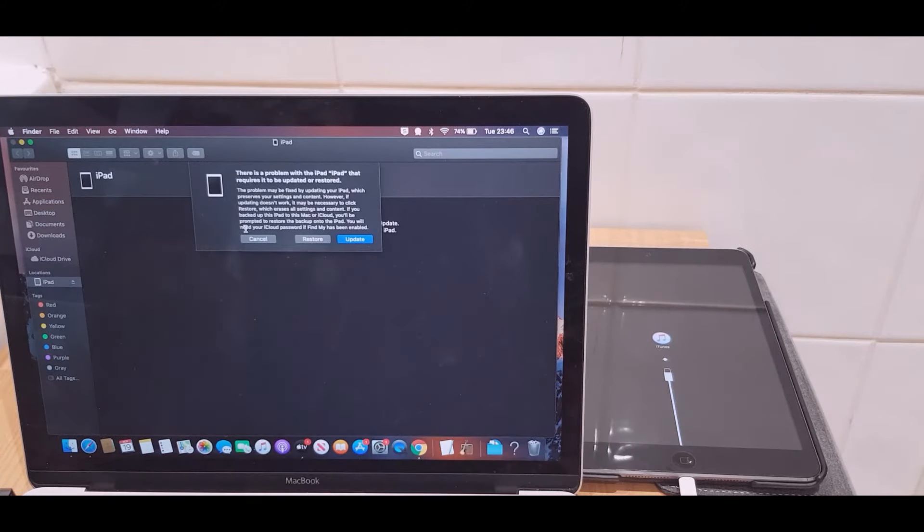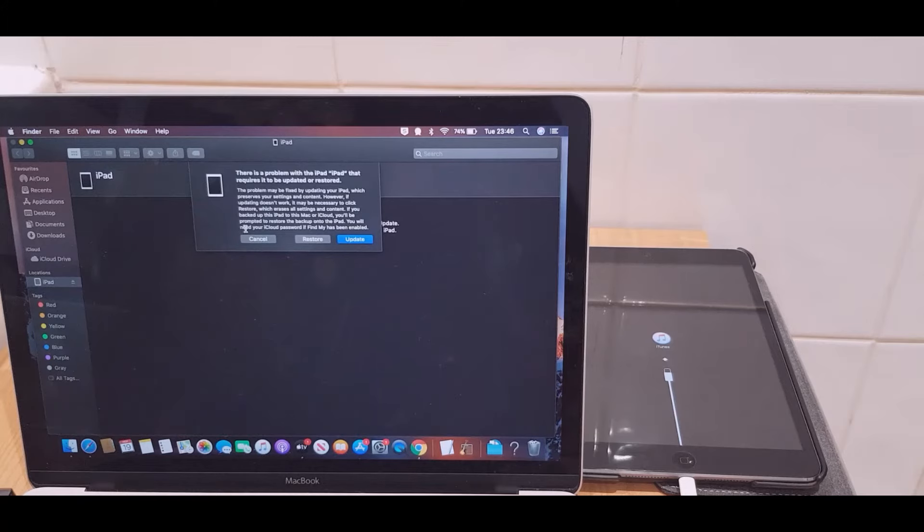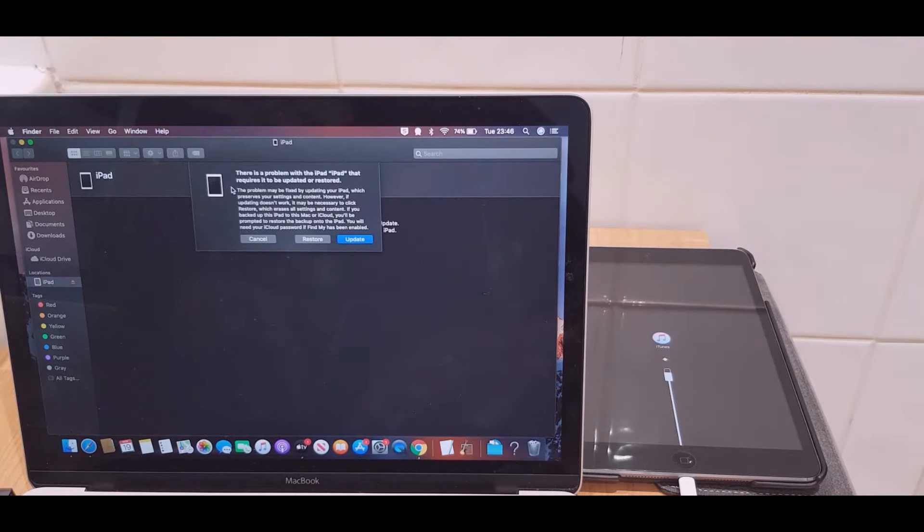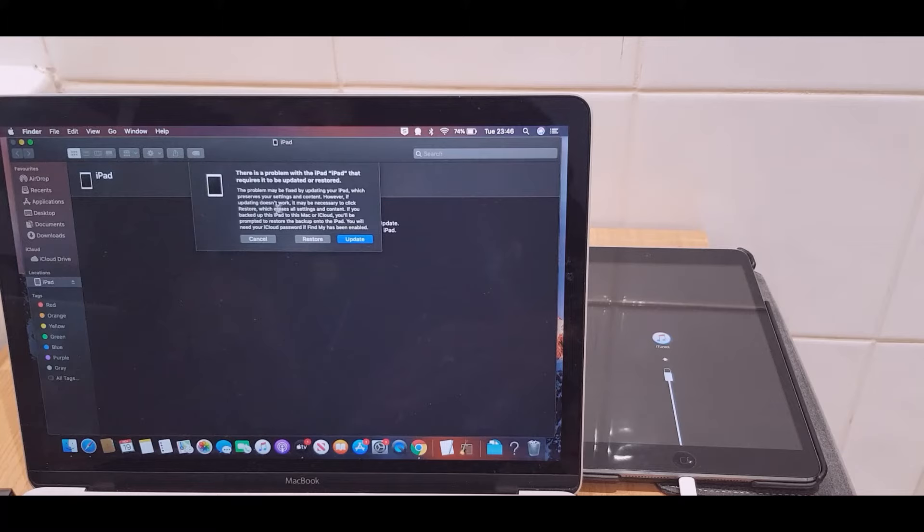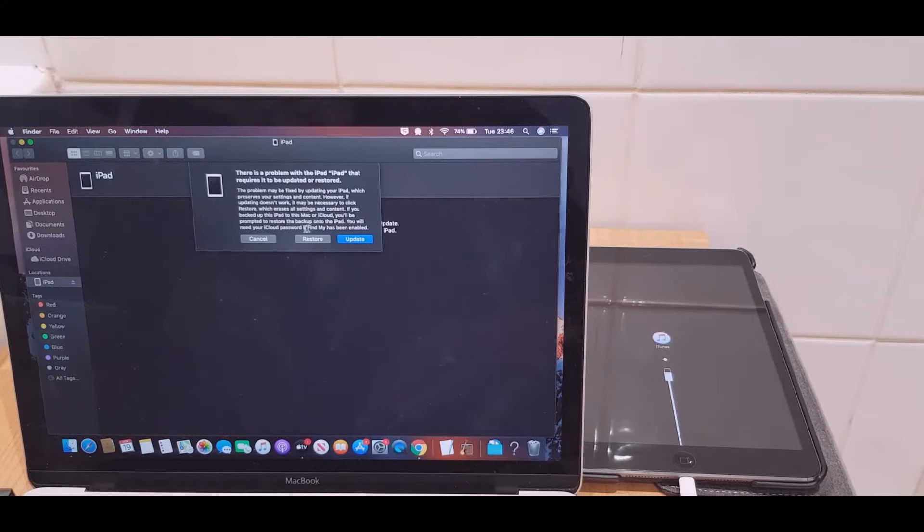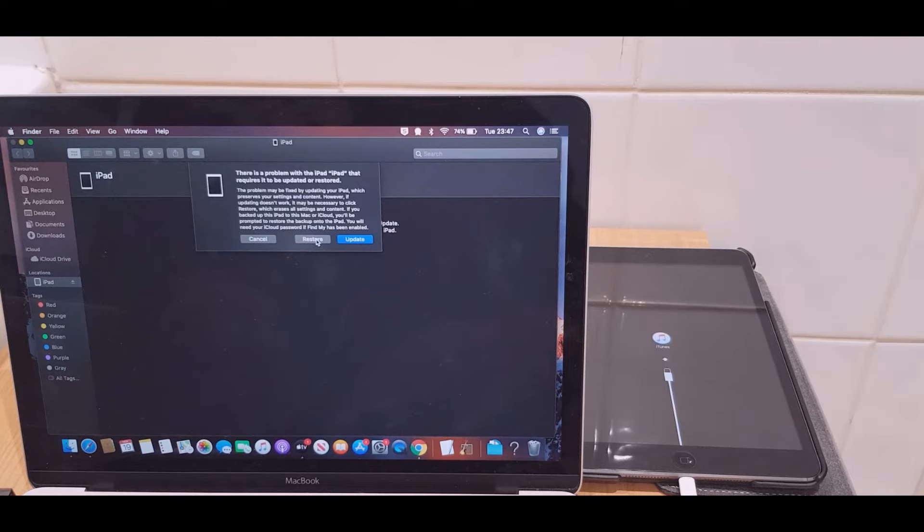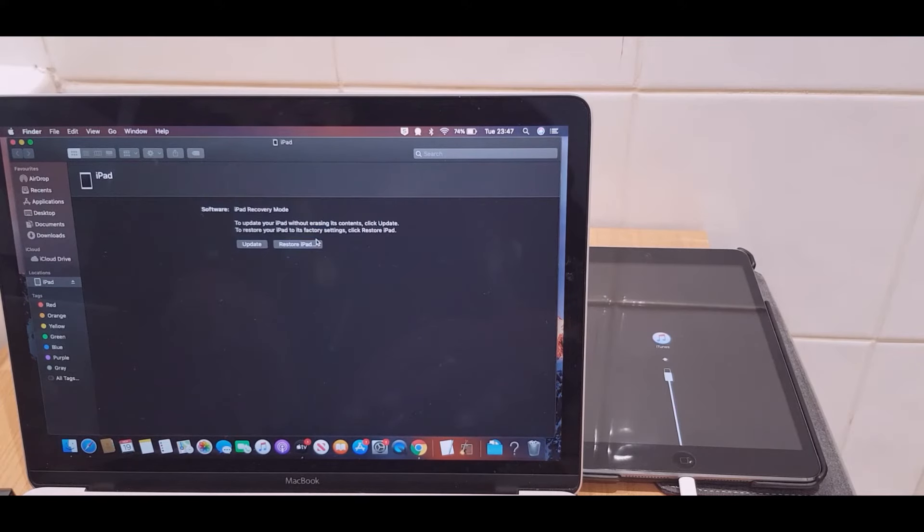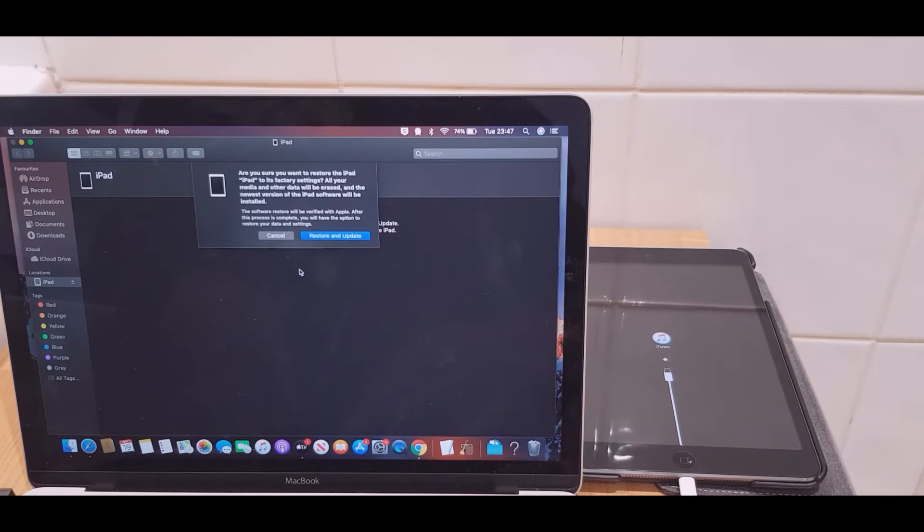Just turning our attention to the screen, it says here there's a problem with the iPad. You can read this information here—basically it repeats what I've just said. What we're going to do is go for a restore, so we'll just click that. It says restore and update.